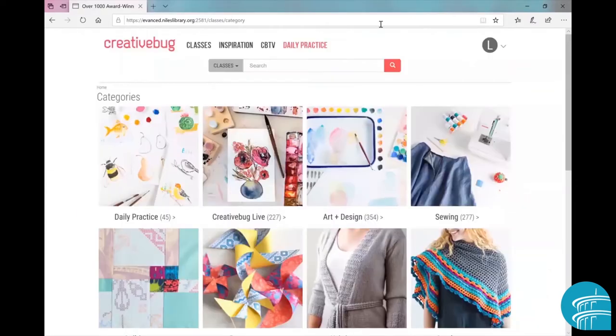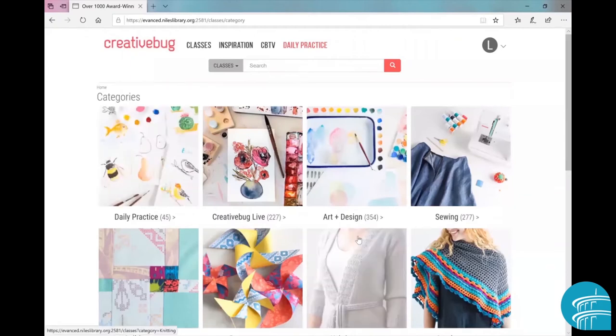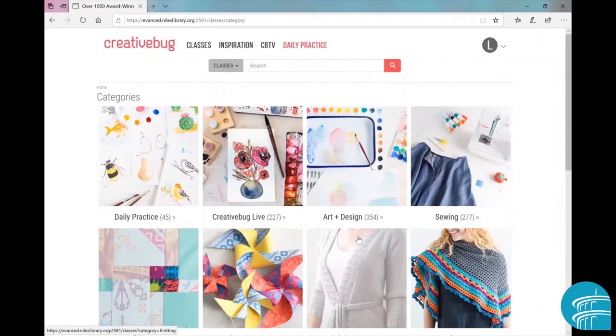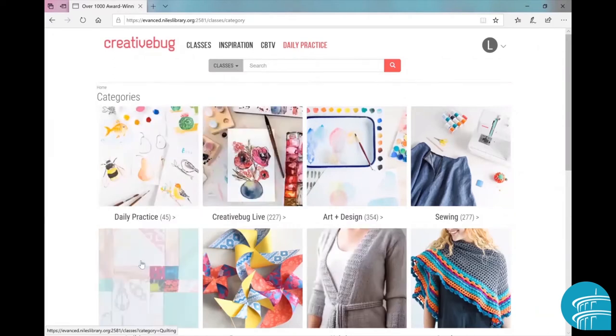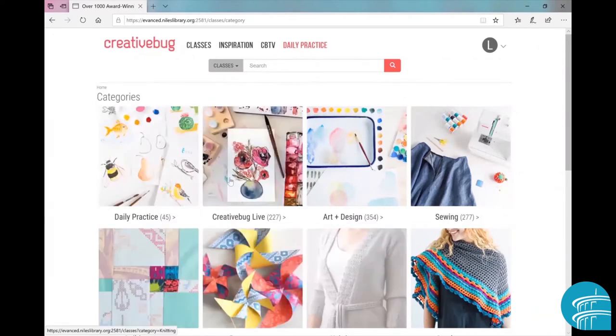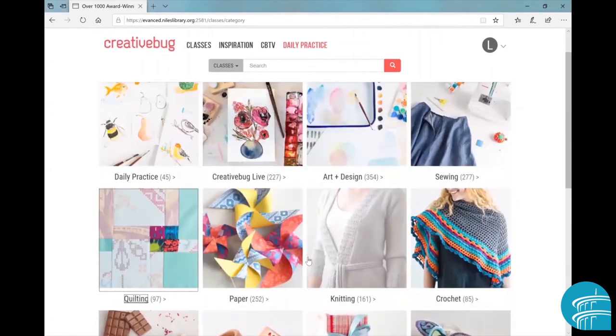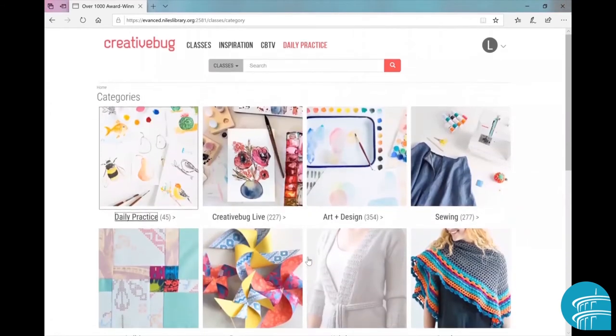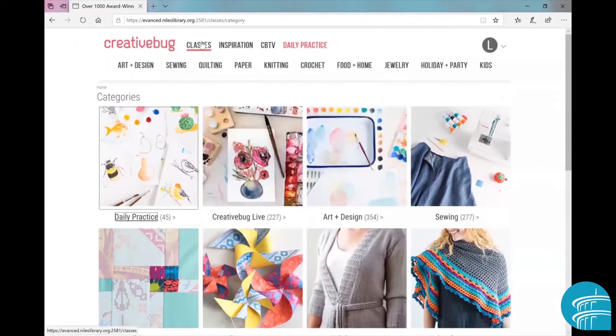As you can see, all the classes that are available on CreativeBug are conveniently sorted by category. Now there are several ways to navigate the site. You can either click on category here, or you can go to the navigation at the top of the page and hover your mouse over any of the topics.